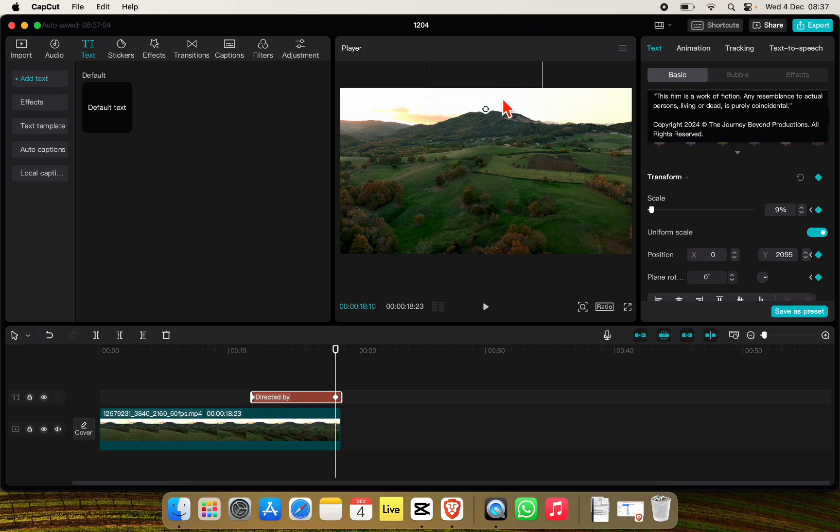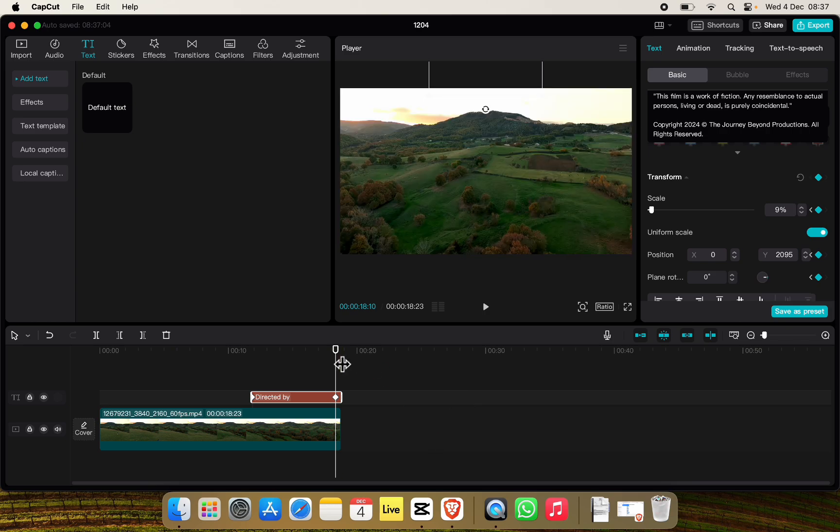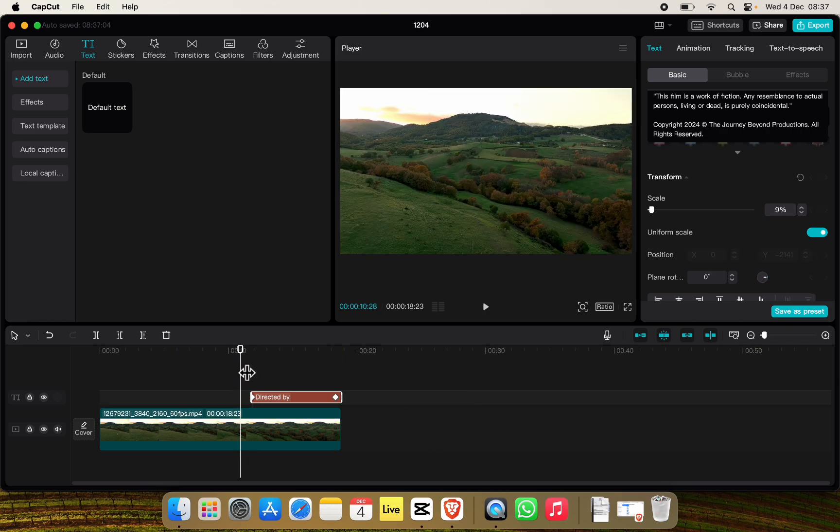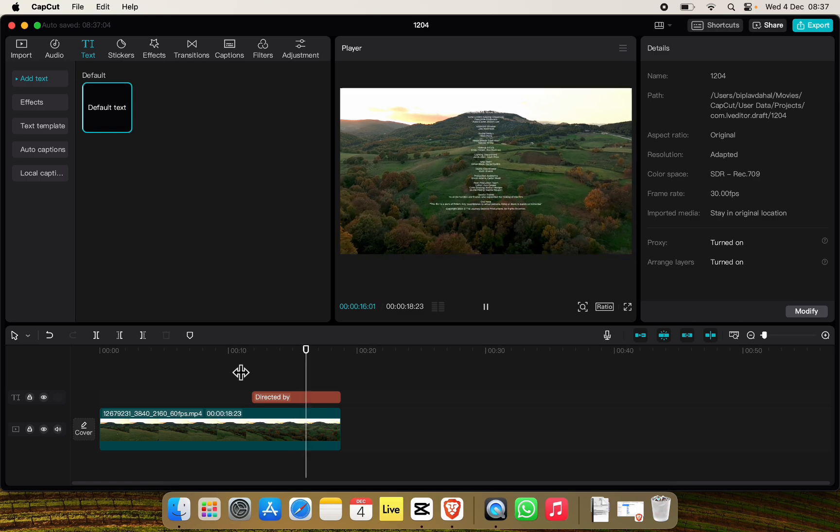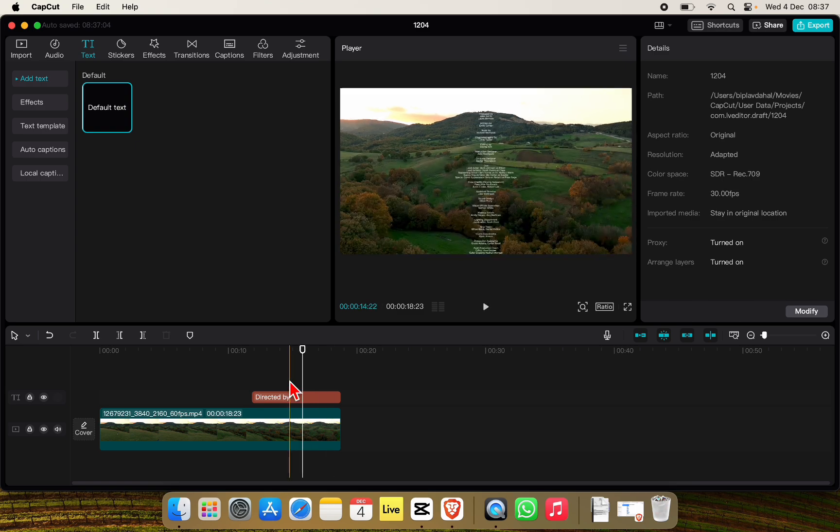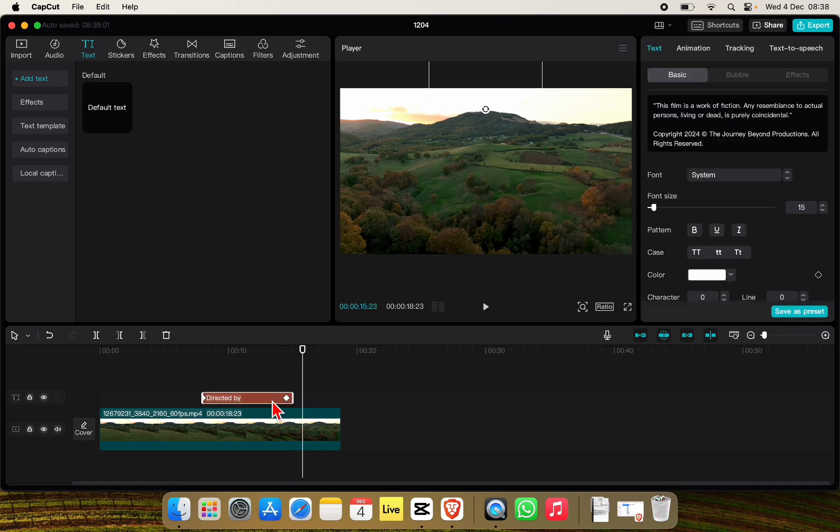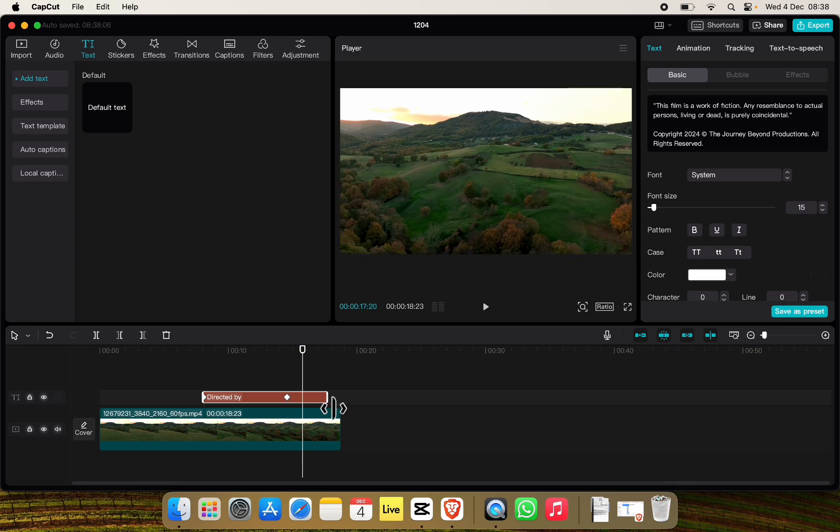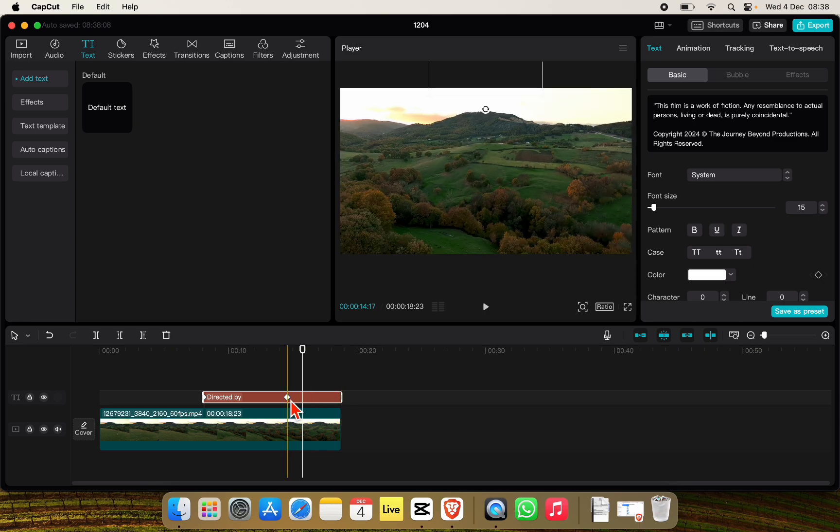Now if we play the video from here it'll look like this. Here you can decrease the speed of credits by simply increasing the duration of the text. To do that, drag your text like this and increase it to your liking.